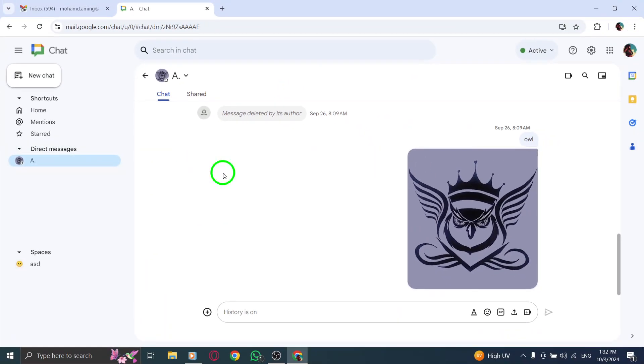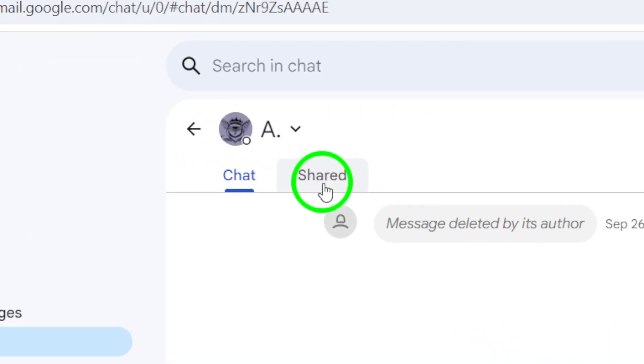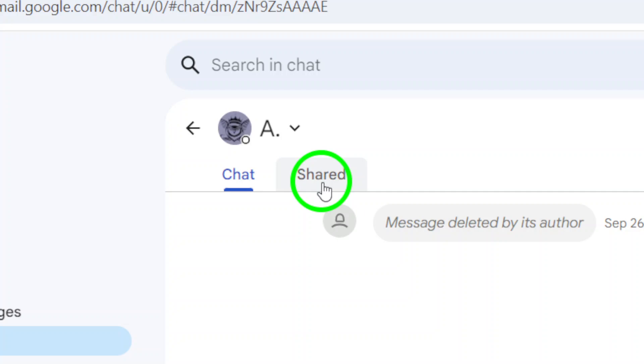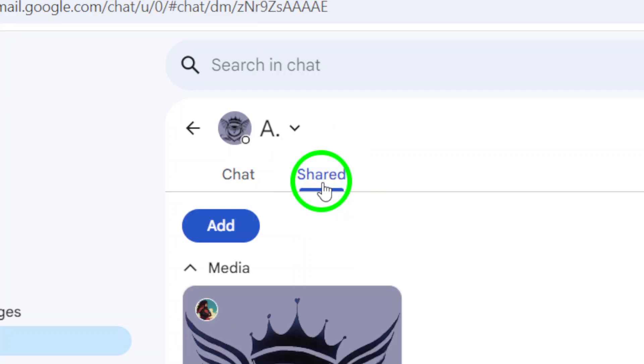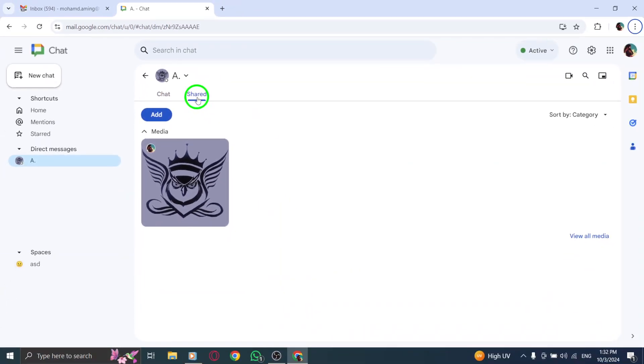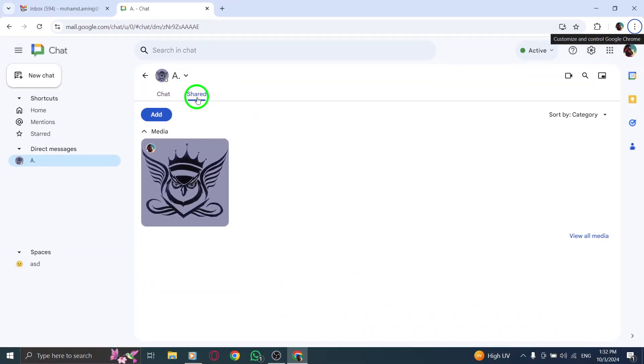This will open up the conversation window, allowing you to see all the messages exchanged. At the top of the chat window, you'll notice a tab labeled Shared. Click on this Shared section, and here's where all the media files, including videos, that have been exchanged during your chat are neatly organized. This makes it super convenient to find the videos you need without having to scroll through countless messages.